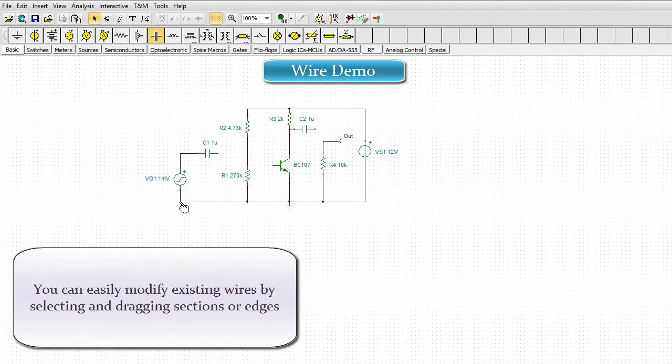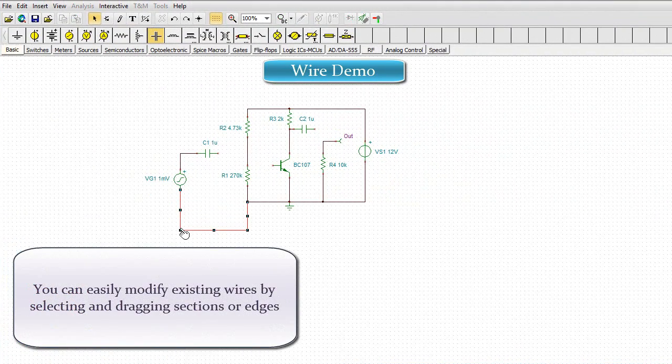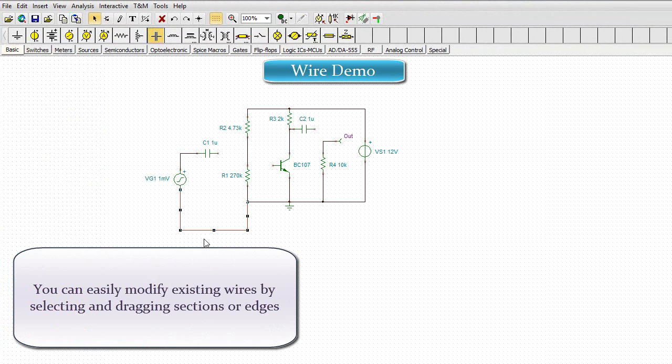You can easily modify existing wires by selecting and dragging sections or edges.